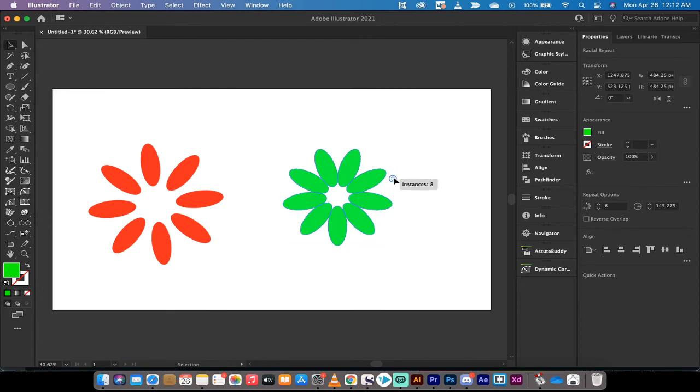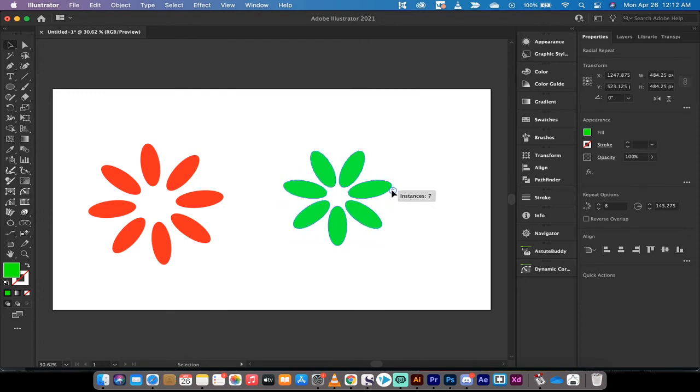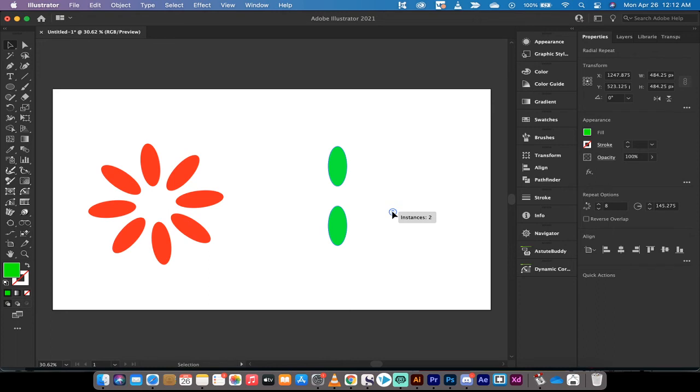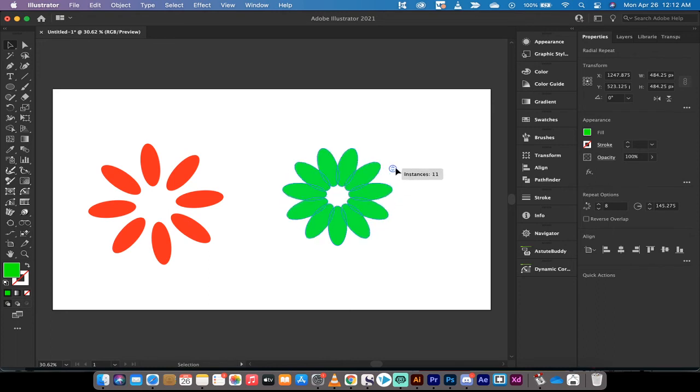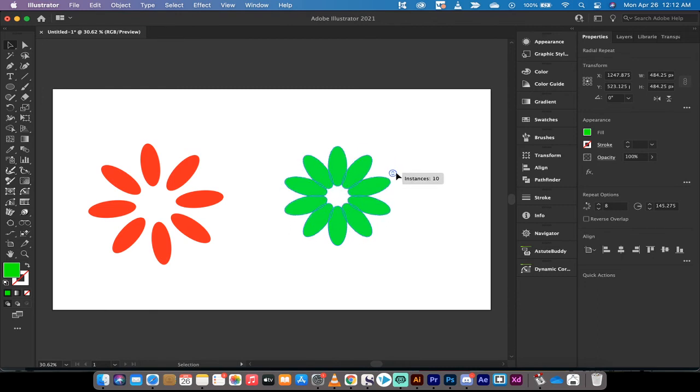Also, you'll see that you can increase the number of instances or the number of shapes in the pattern. So if you just want something like this, like two eyeballs, three, four, five, six, seven, eight, all the way up to however many you'd like.